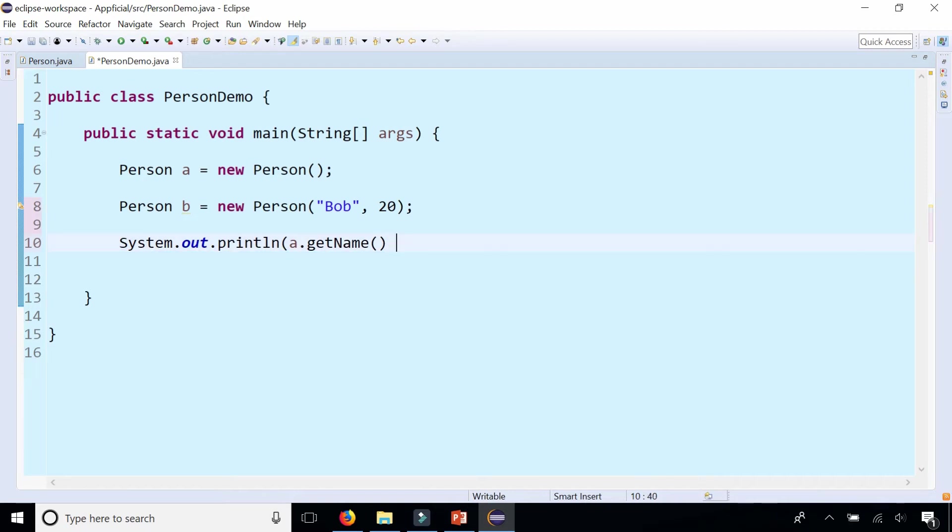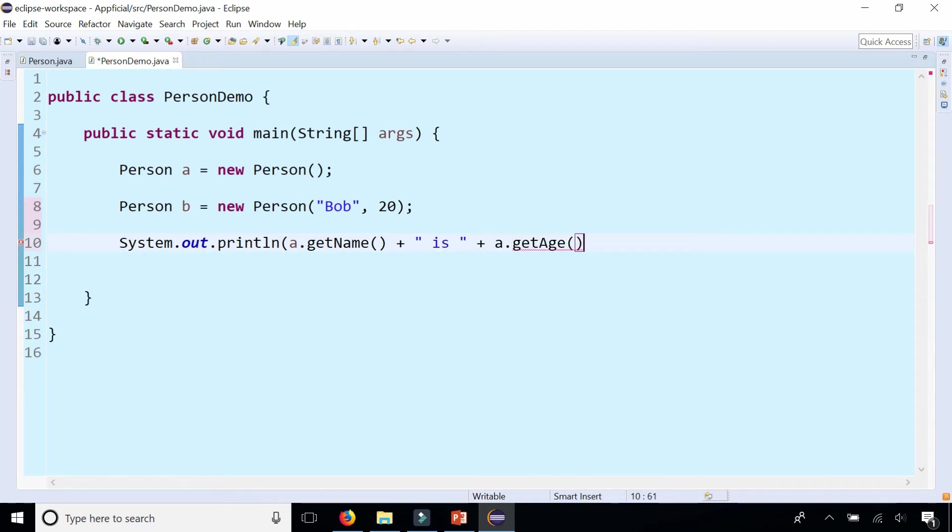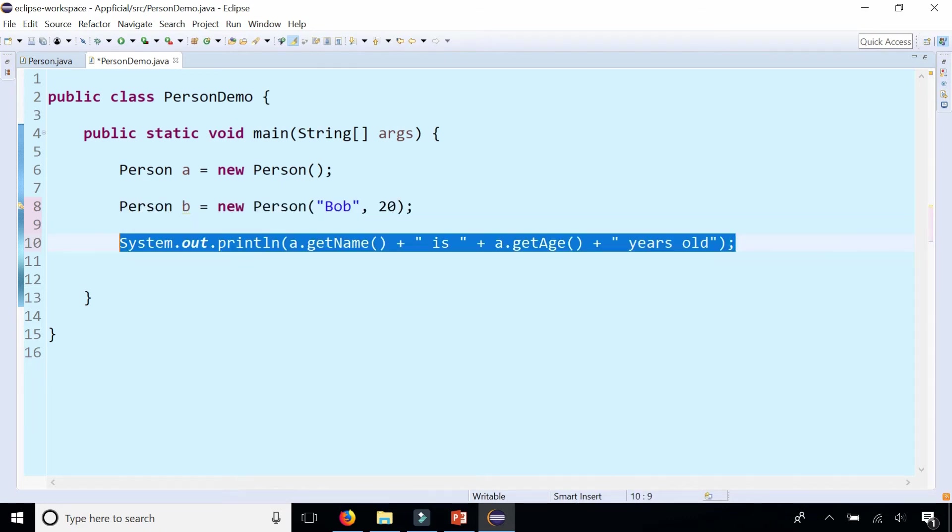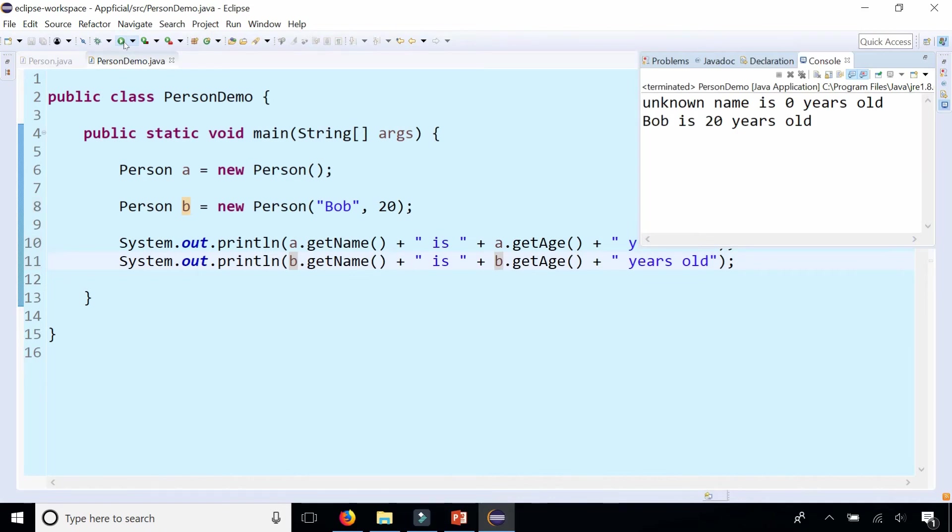Let's just do that in a single line and let's do the same thing for B. That's A and that's B. And when I run the program you can see unknown name is zero years old because A is created using the default constructor whereas B is created using the parameterized constructor where I pass in the name and the age.